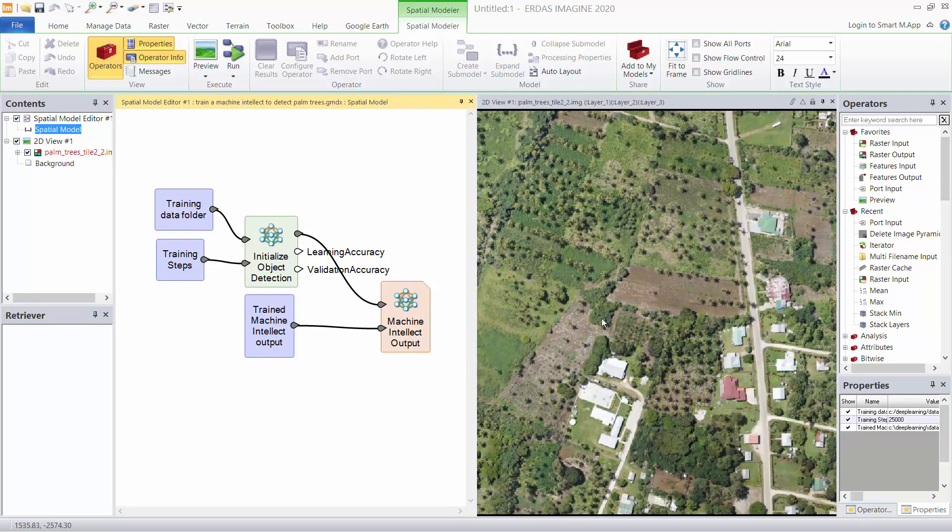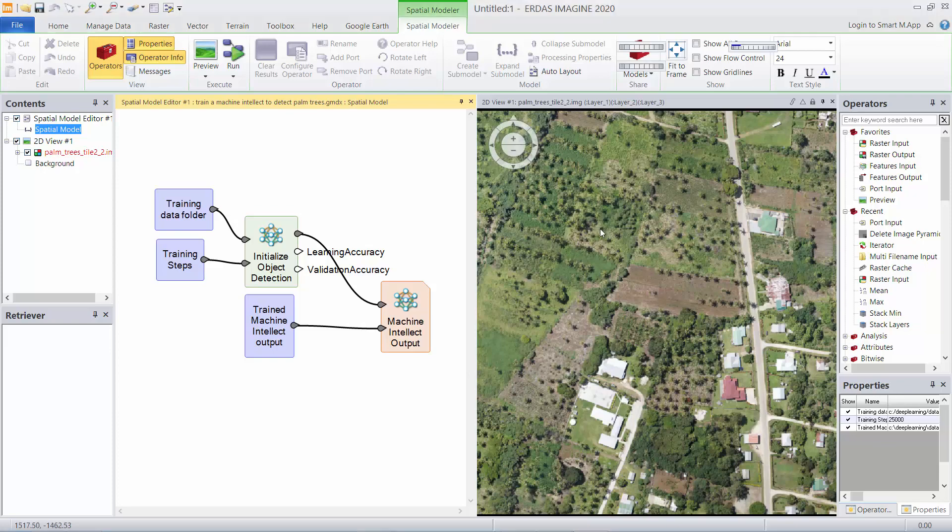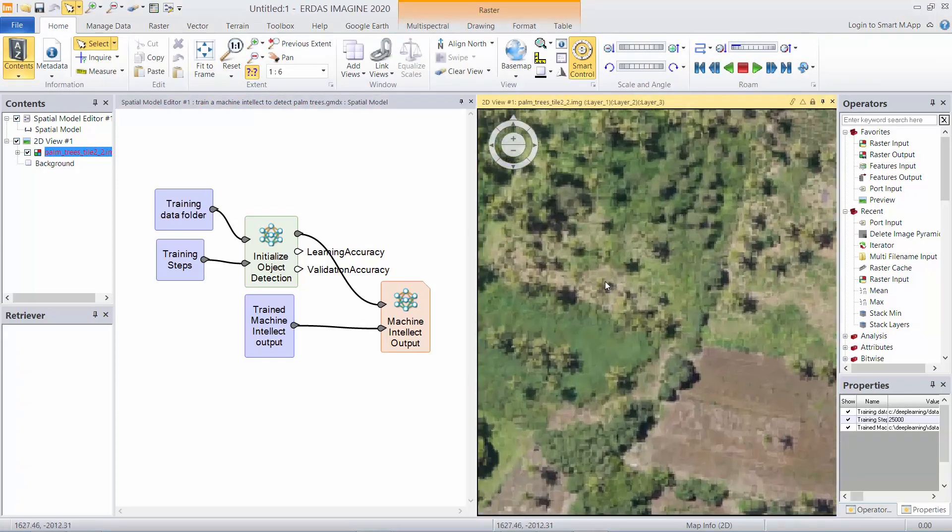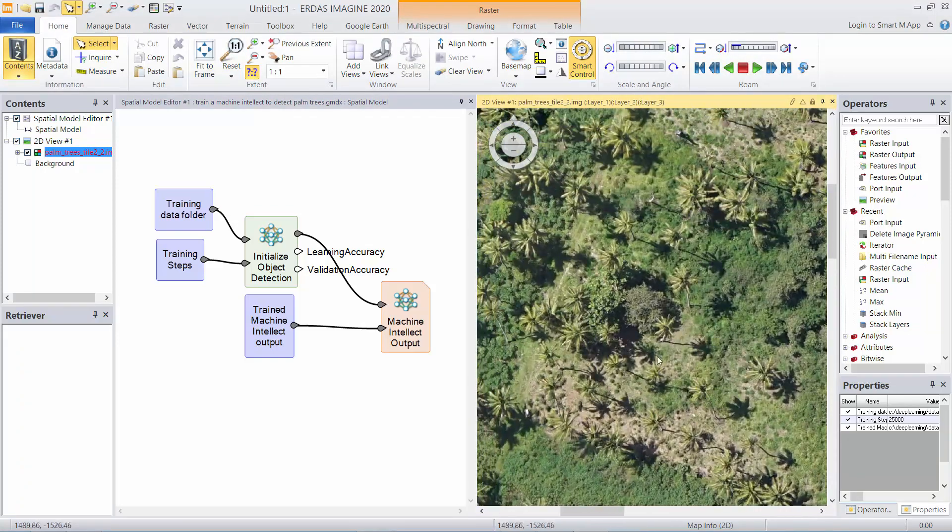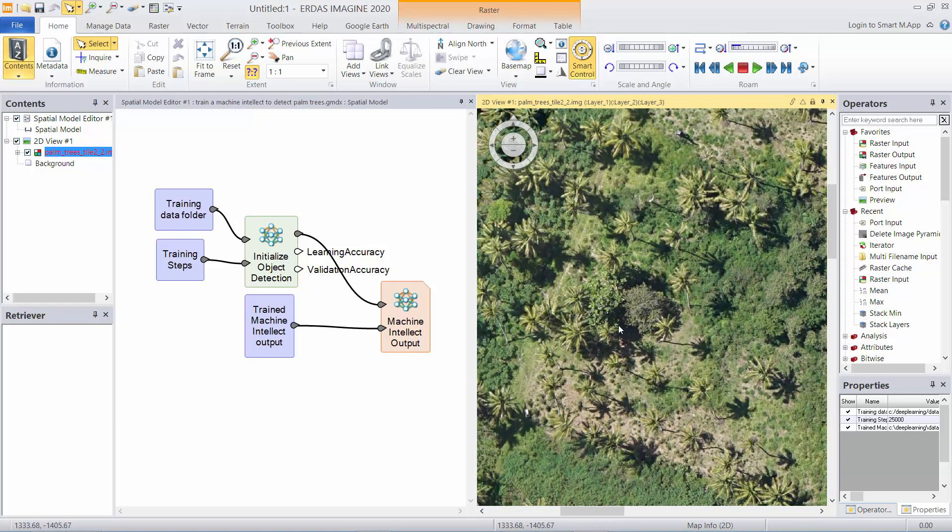So I might have a new image that also contains oil palm and I want to automatically map where those oil palms exist so I can count them.